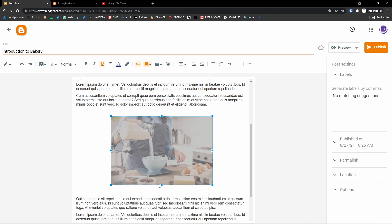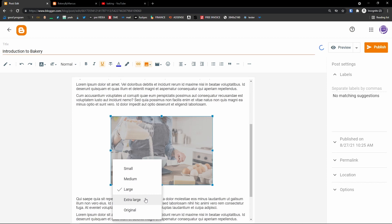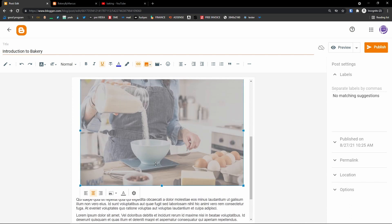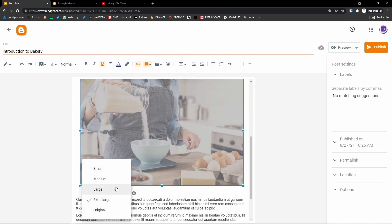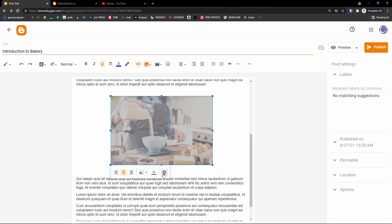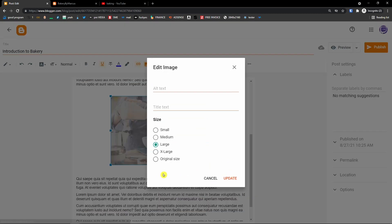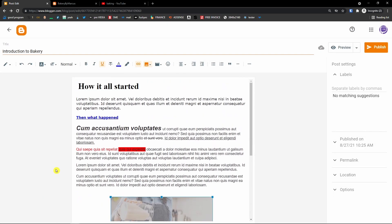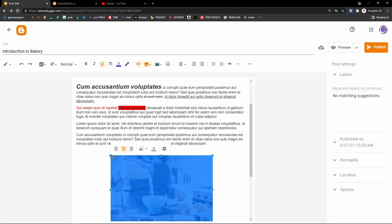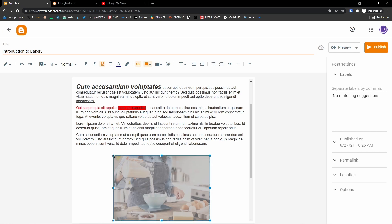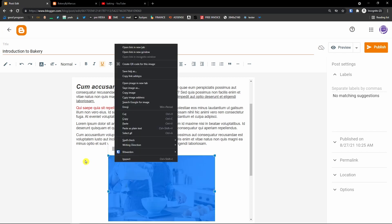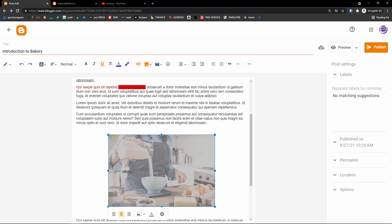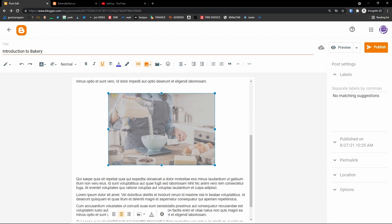I can make the image larger or extra large — but that's too large, so let's go with large. I can see the change. I can also add alt text and title text for this image if you want to. You can make it smaller or bigger — completely up to you. This is how you simply add an image here.